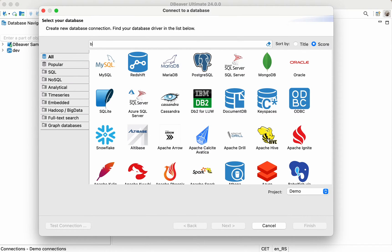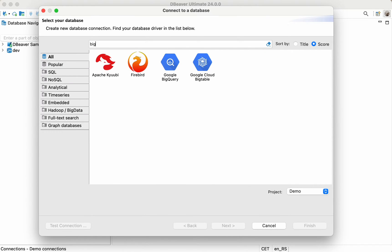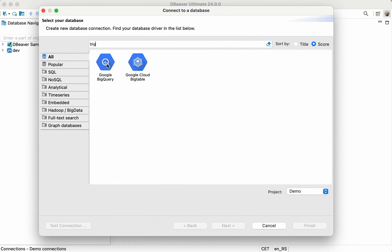Open the dBeaver app and click the New Database Connection button at the top of the application toolbar. Choose BigQuery in the list of database drivers and then click the Next button.